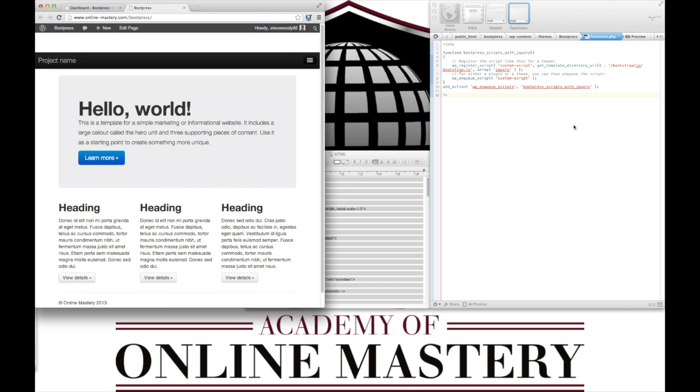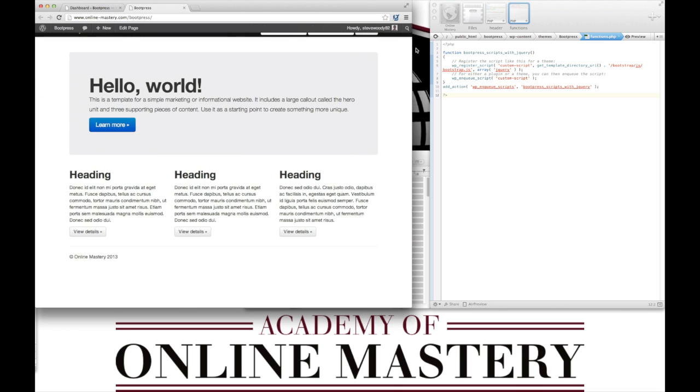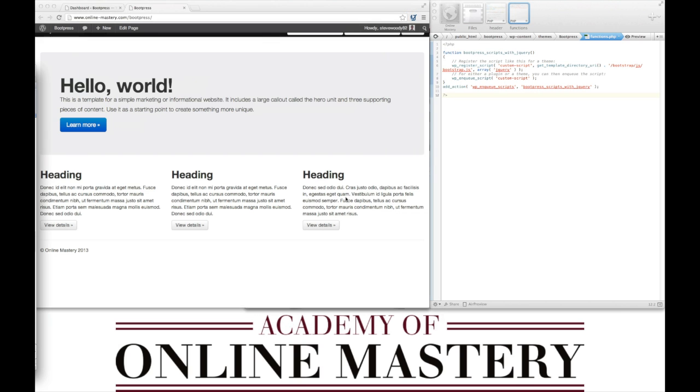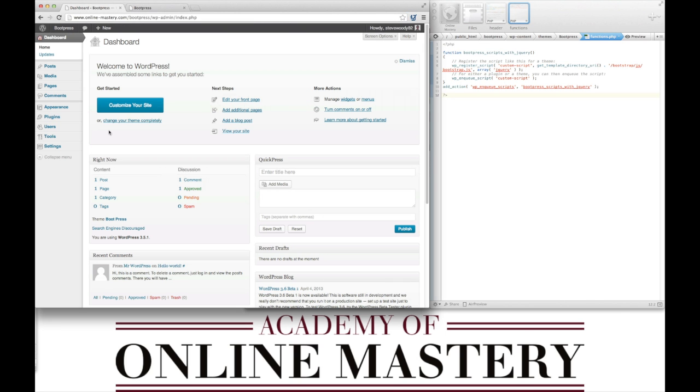This tells us that the functions are working. Whilst we're on this screen, we're just going to go back into our dashboard, and if you look under the appearance section, you'll see that there is themes and editor. There's no access for the menu and no access for the widgets.